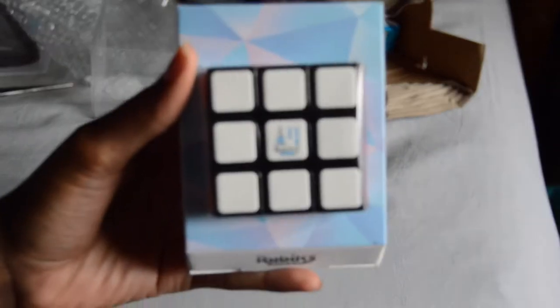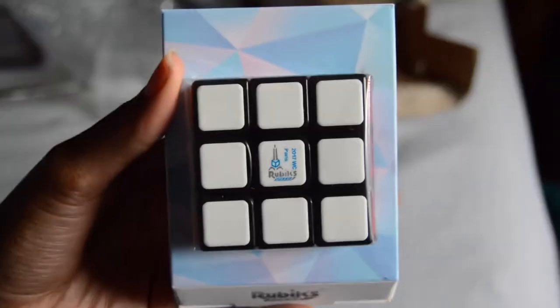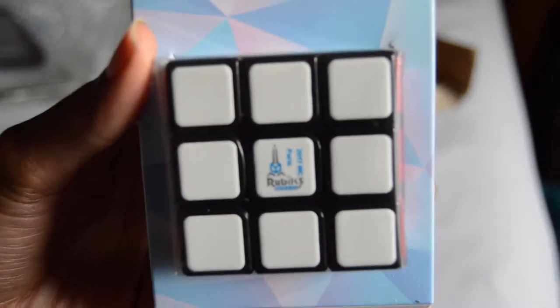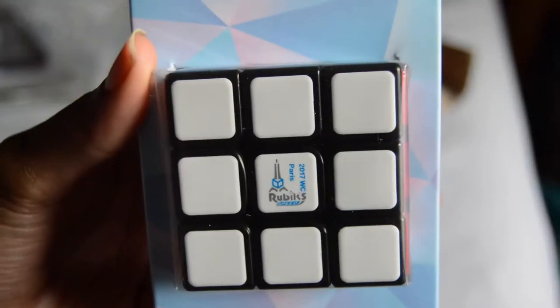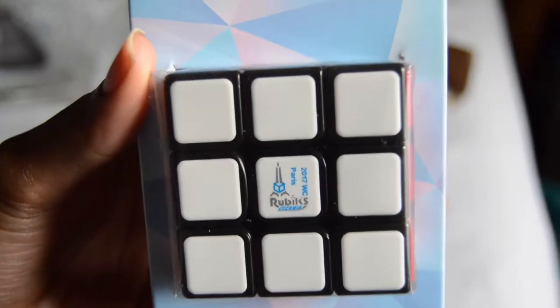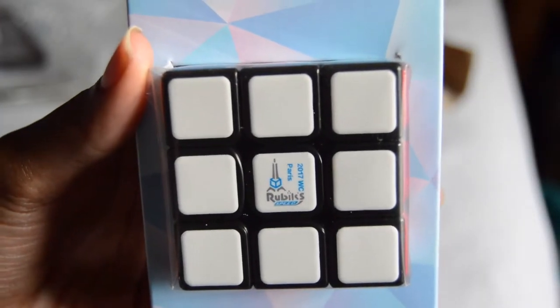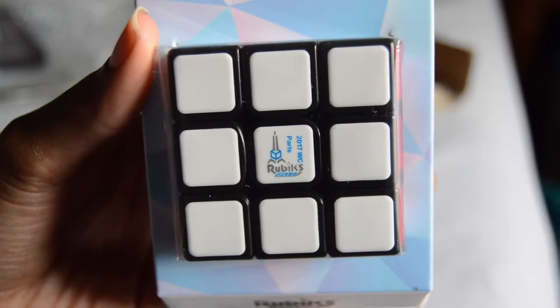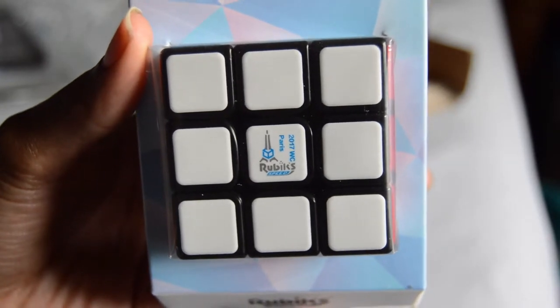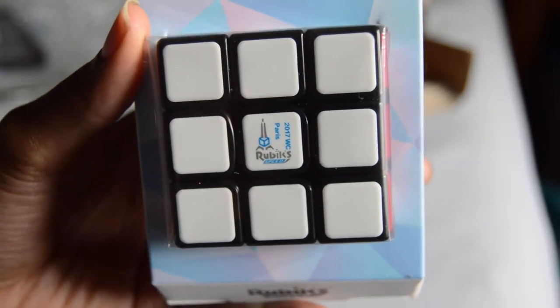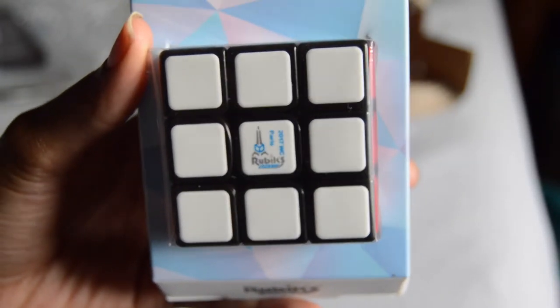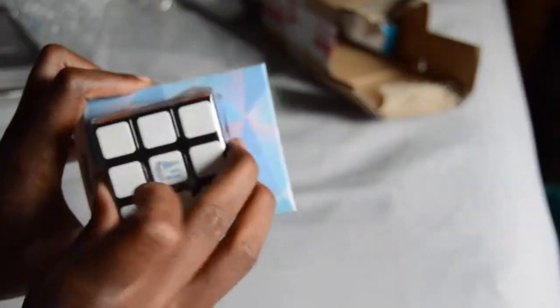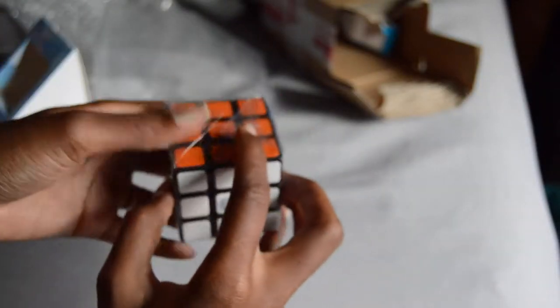Wow, look at that! And I got the limited edition too. I don't know if you can tell, let me zoom in for a second. There we go, see that? The 2017 World Championship Paris Rubik's brand speed cube.